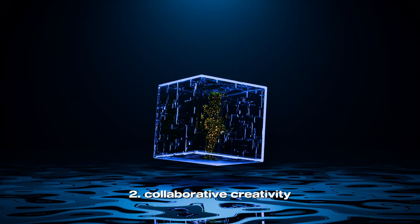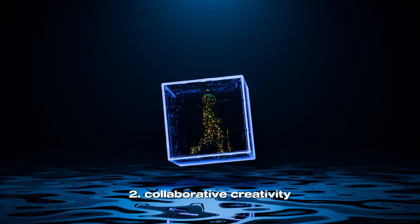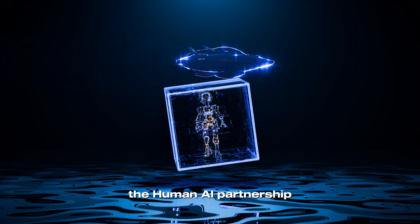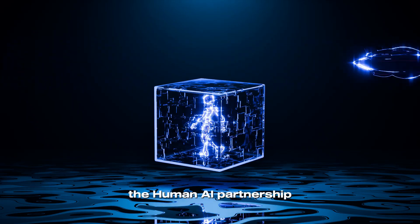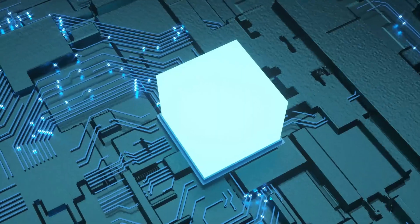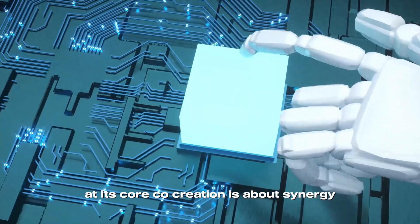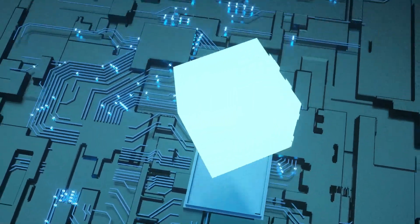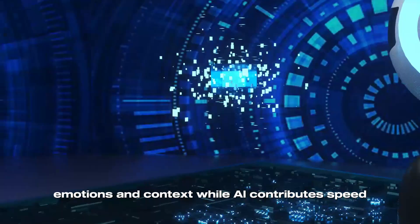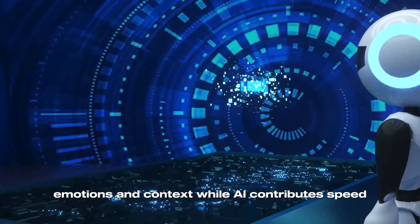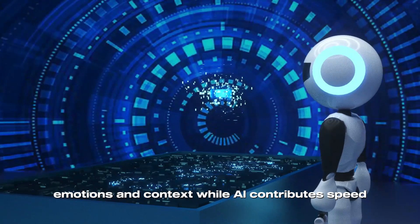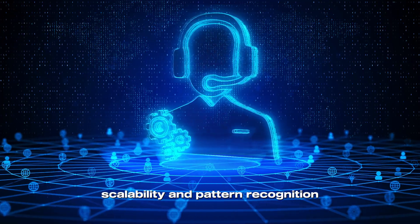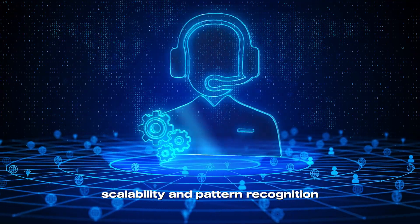Collaborative Creativity: The Human-AI Partnership. At its core, co-creation is about synergy – humans bringing intuition, emotions, and context, while AI contributes speed, scalability, and pattern recognition.